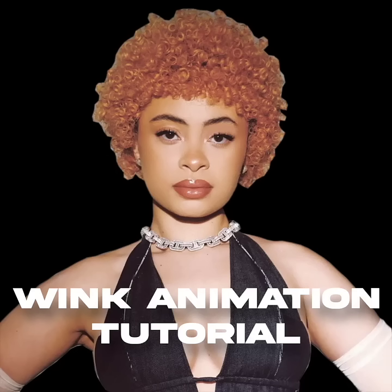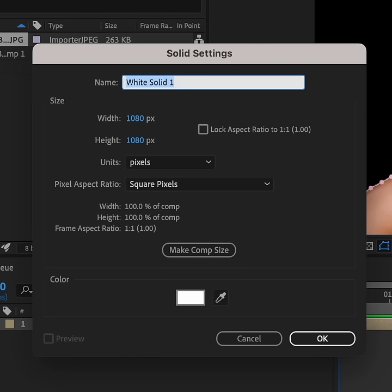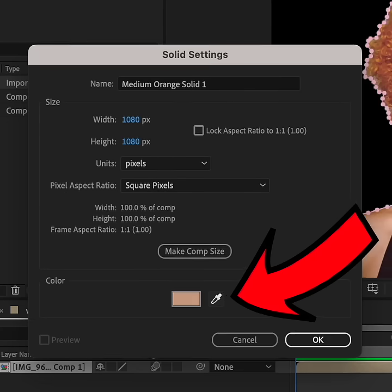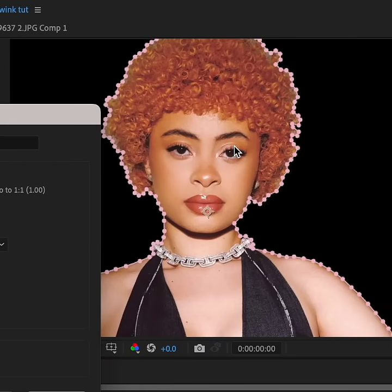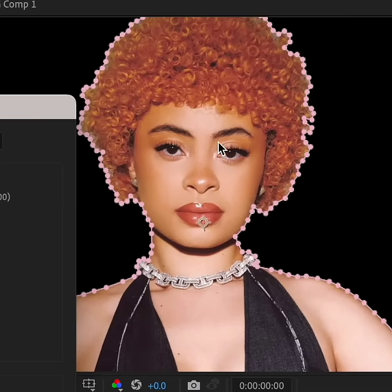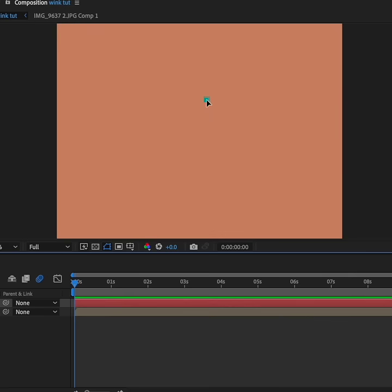Let me show you guys how I animate my winks. First, you're going to add a solid layer and use this tool to make the color of the solid layer the same as the eyelids.